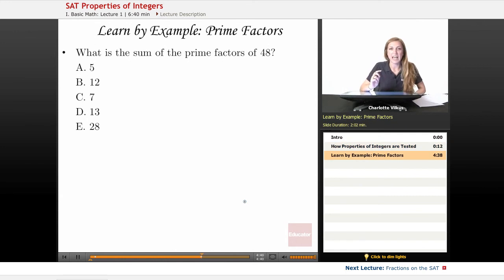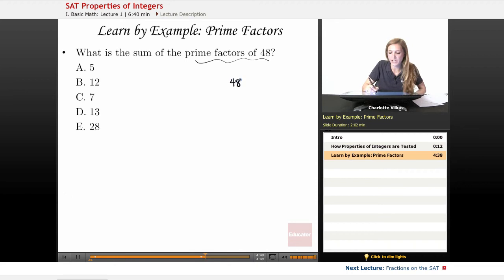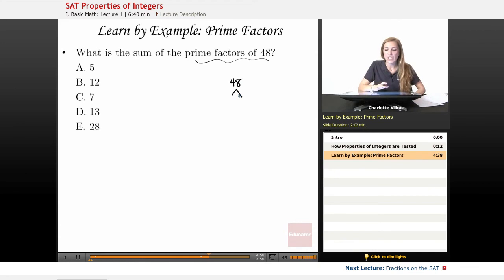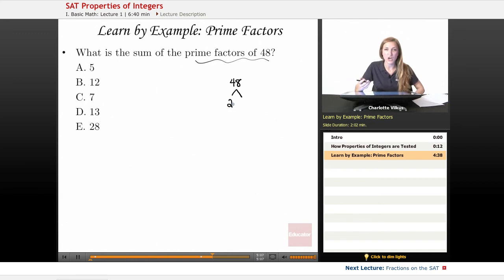Another topic related to basic integer properties is prime factors. To find the prime factorization of a number, we break it down using a factor tree. These lessons build on concepts from our general math videos, so if you're confused on any of these topics, go back there first. In these videos, you'll see how each concept is specifically applied to the SAT.